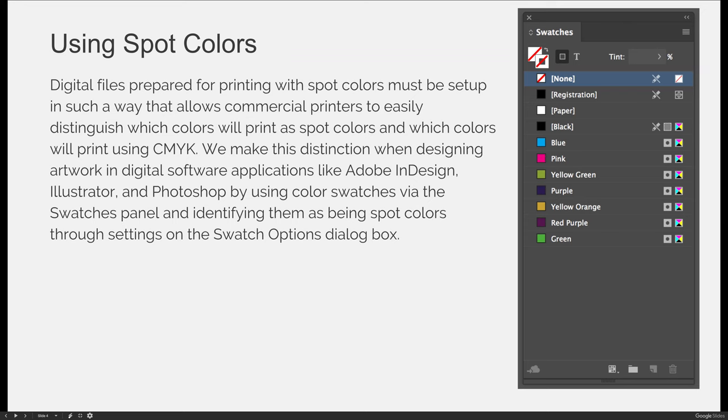When you want to use a spot color, it's important to use them in the proper way for the system that you're using or the software application. We're using Adobe InDesign in this class and so we'll focus on how to use the spot colors properly in InDesign.